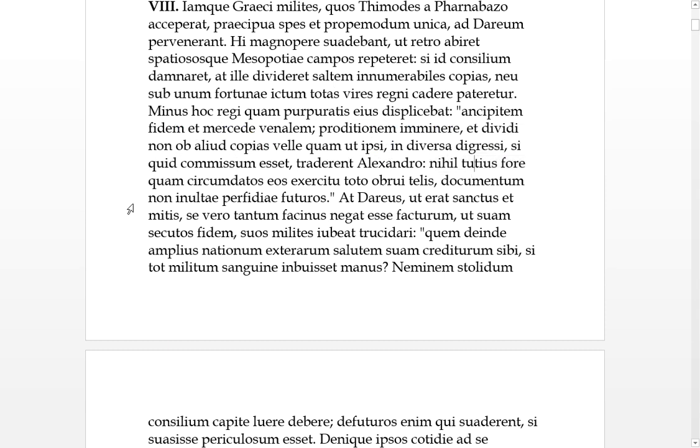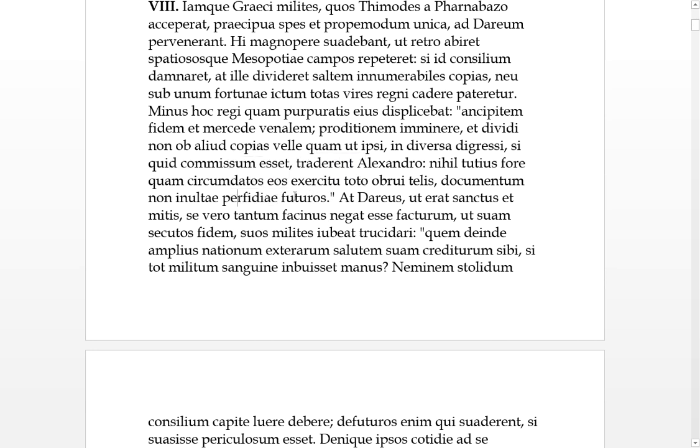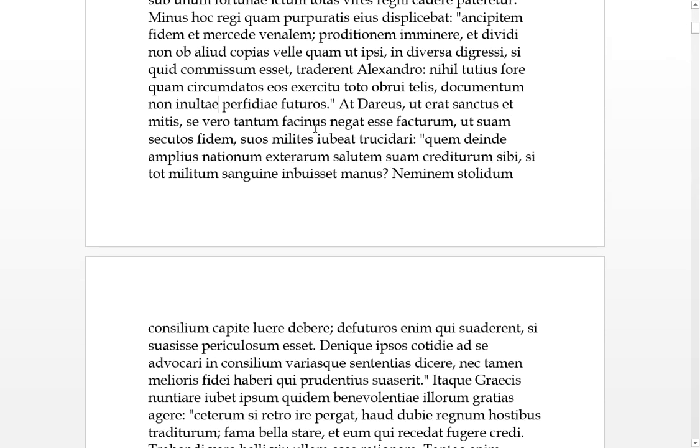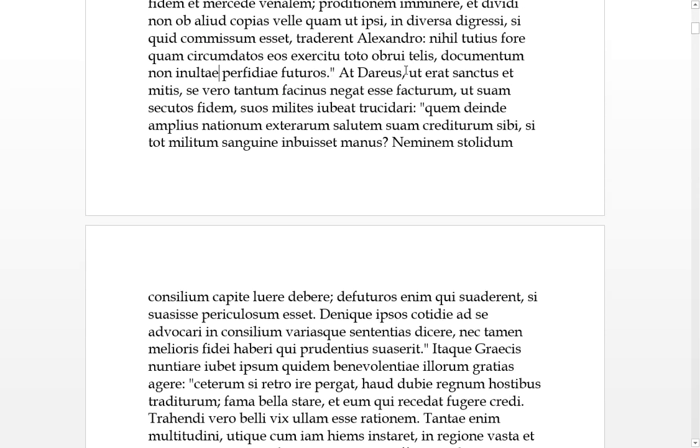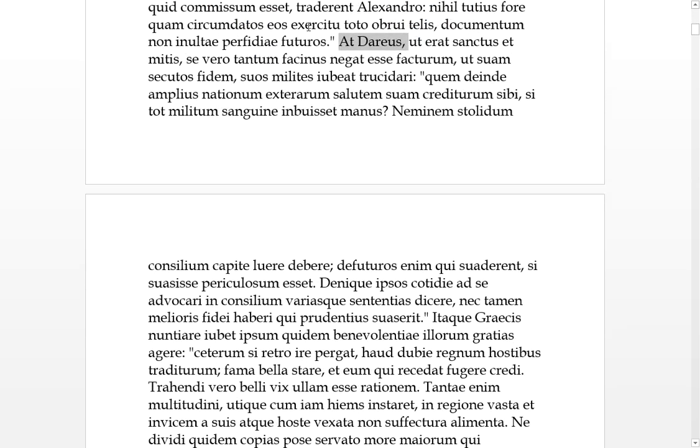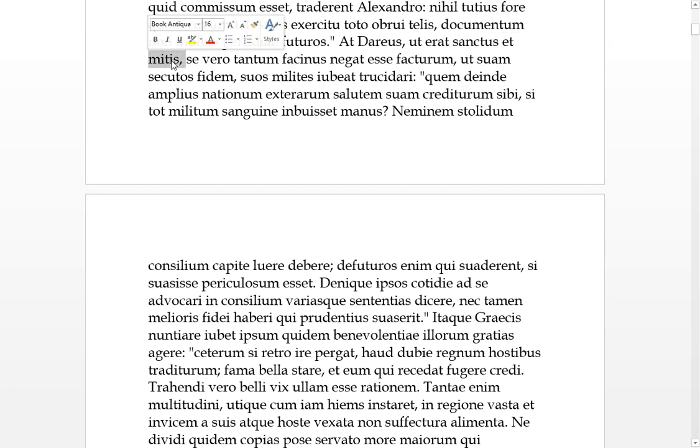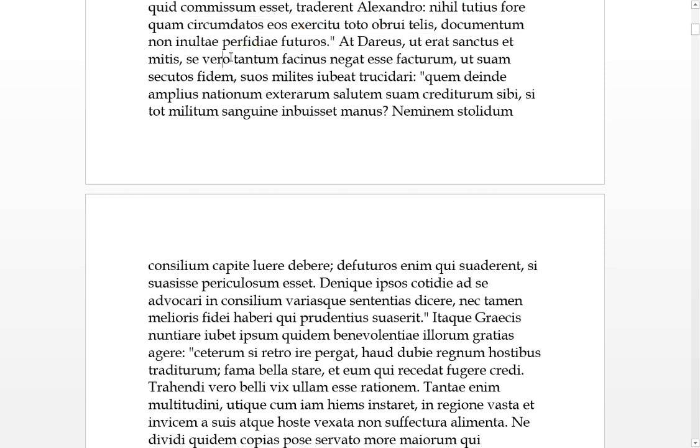Nothing could be more safe than to surround these people with all your army and overwhelm them with weapons. This would be an example of treachery in the future so they would not go unavenged. But Darius was trustworthy and a bit milder, and he denied that he would do something so criminal - that those people who followed his given word he would order his own soldiers to be slaughtered.